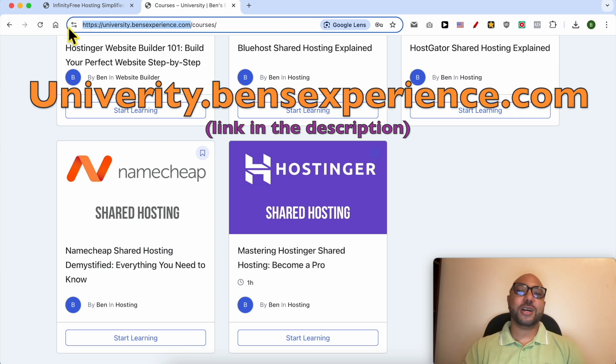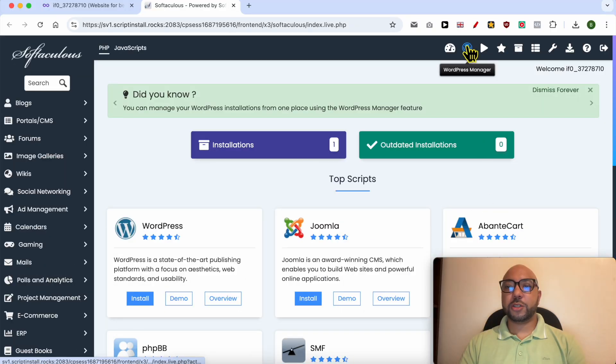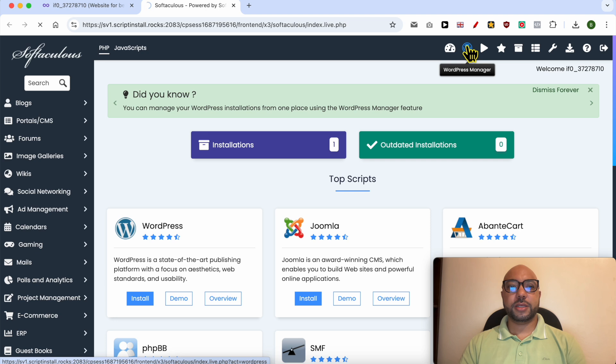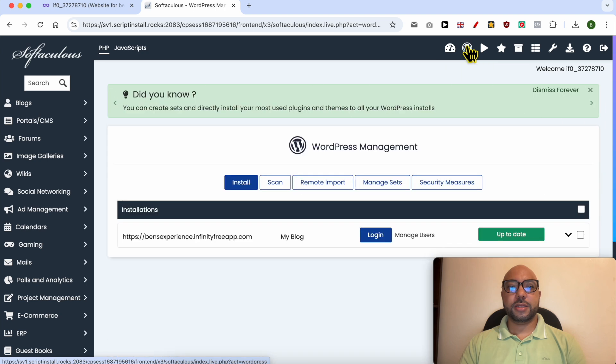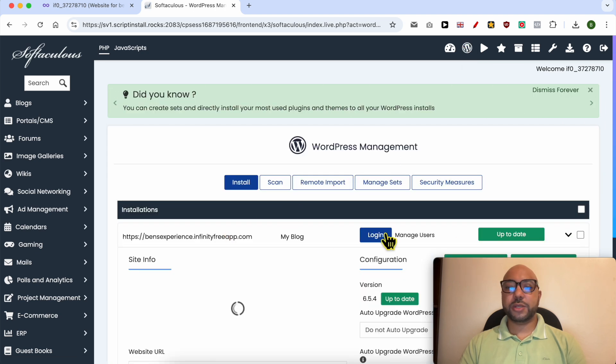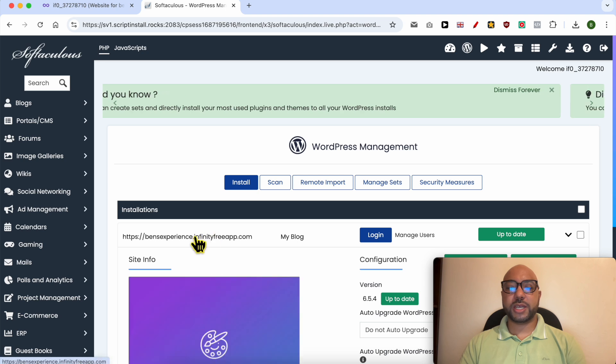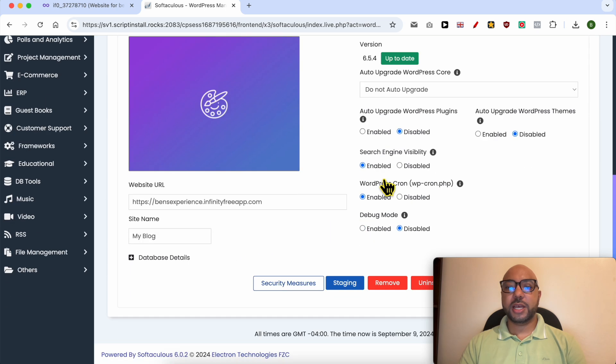From the top, click on this WordPress Manager icon. Click on the down arrow next to your WordPress website you want to uninstall and scroll down to the bottom.